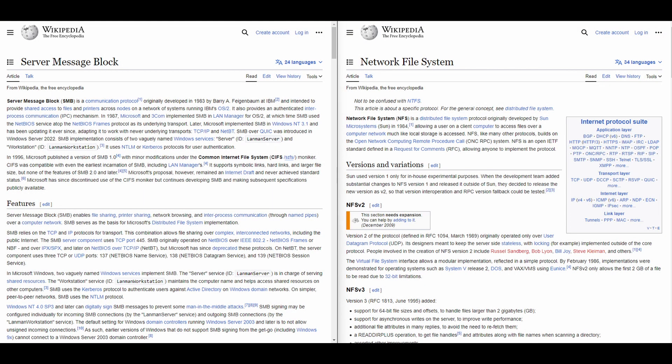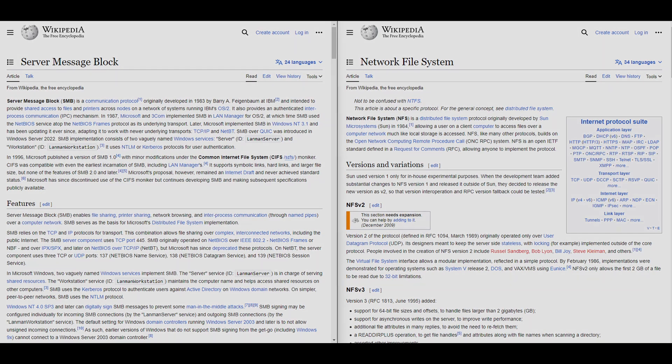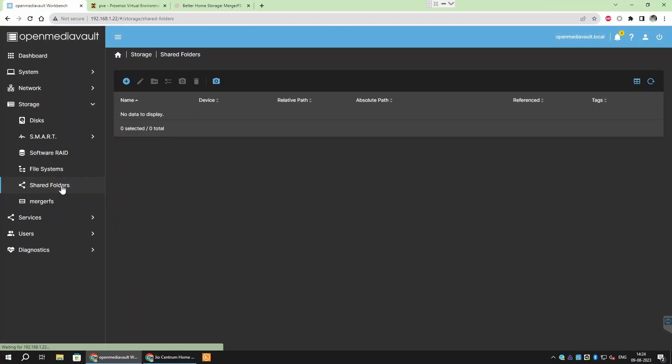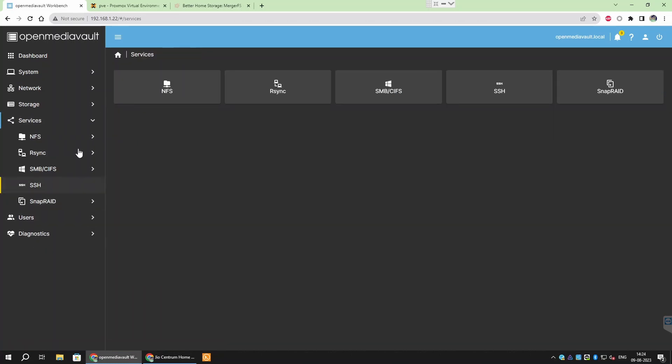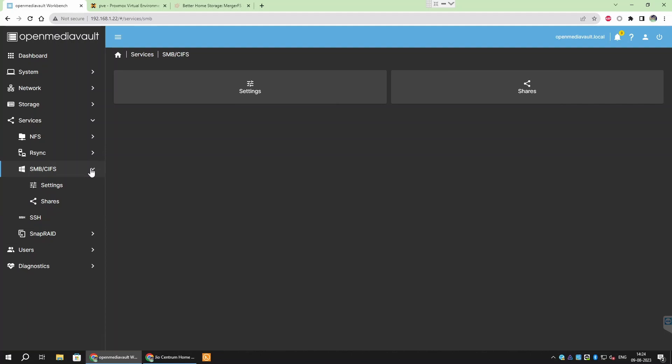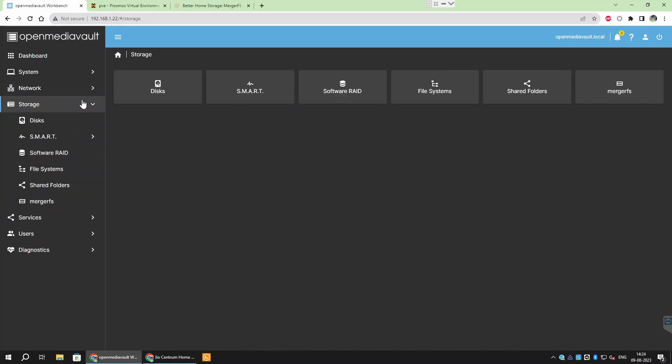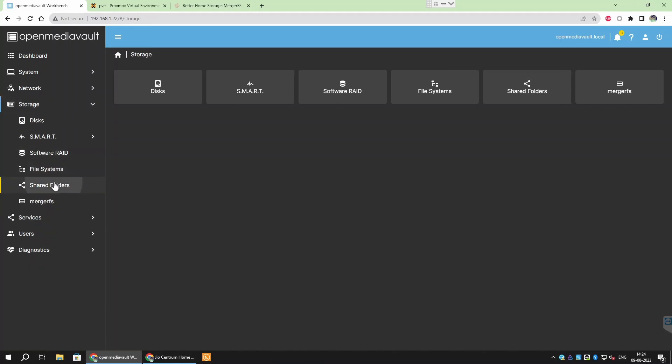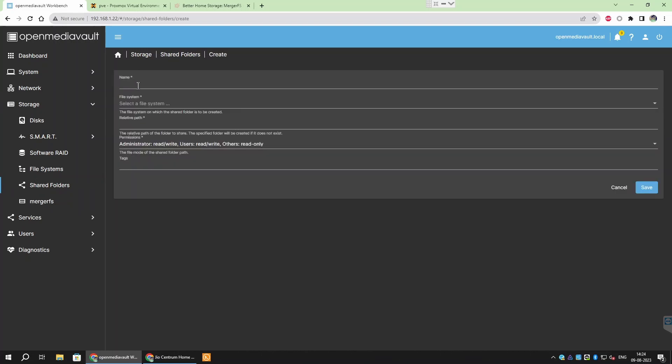Now we are going to share our server storage over our network for other devices to access. There are two commonly used protocols for file sharing over the network SMB or Samba and NFS. Samba protocol is used by Windows and most Android apps. NFS is used by mainly Linux and Unix systems. First we will head over to Storage slash Shared Folders and create a folder that will be shared using both the protocols.